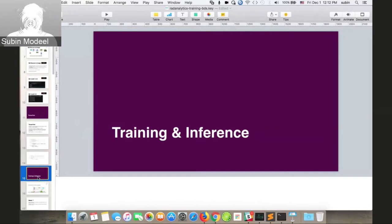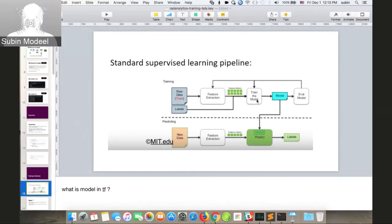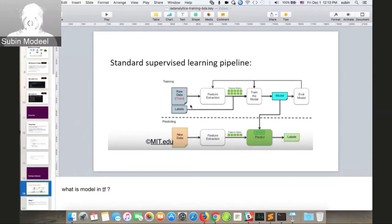In a standard supervised learning pipeline, you start with labeled data, extract features, and train the model — mathematically finding and minimizing a loss function using gradient descent, then evaluating if the error rate is acceptable. Once satisfied, this trained model can be used for predicting new values. New data comes in, and the trained model is used to predict labels for that new data.